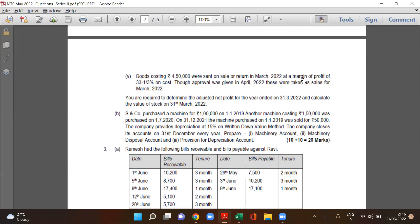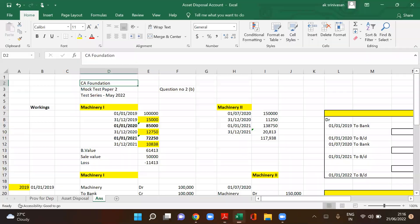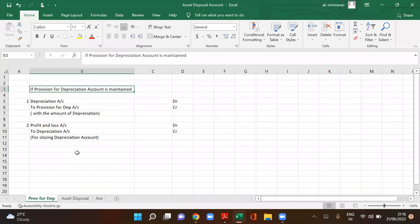When a company maintains a provision for depreciation account, the first journal entry is: depreciation account debit to provision for depreciation account credit. This is basic.